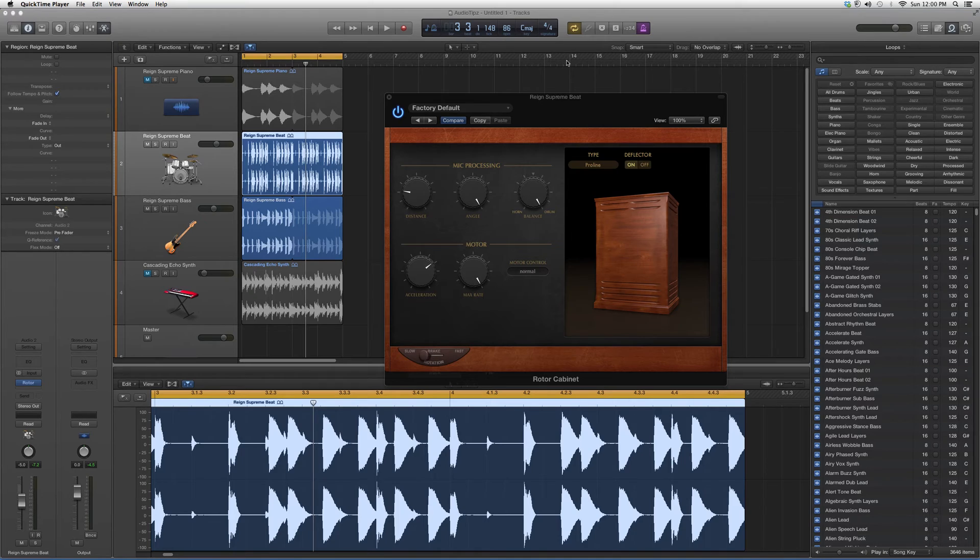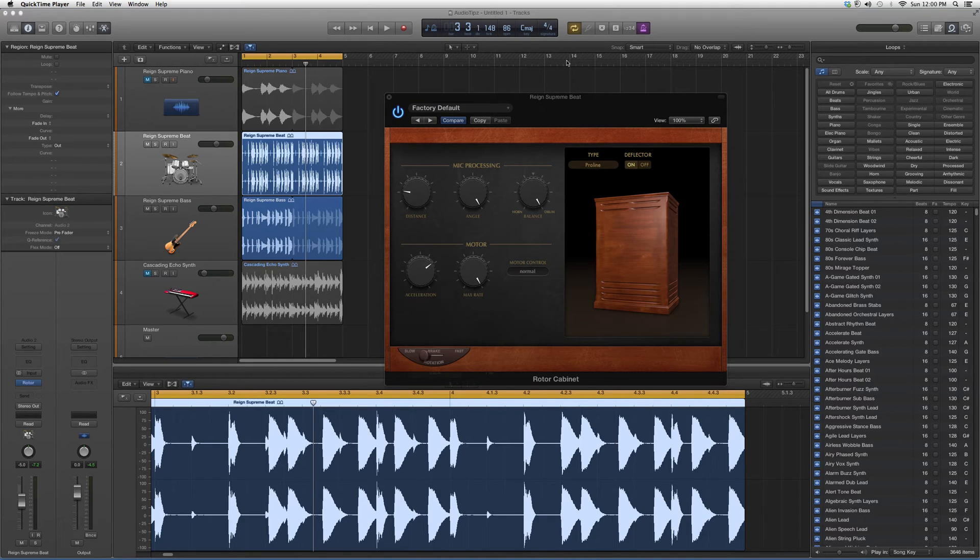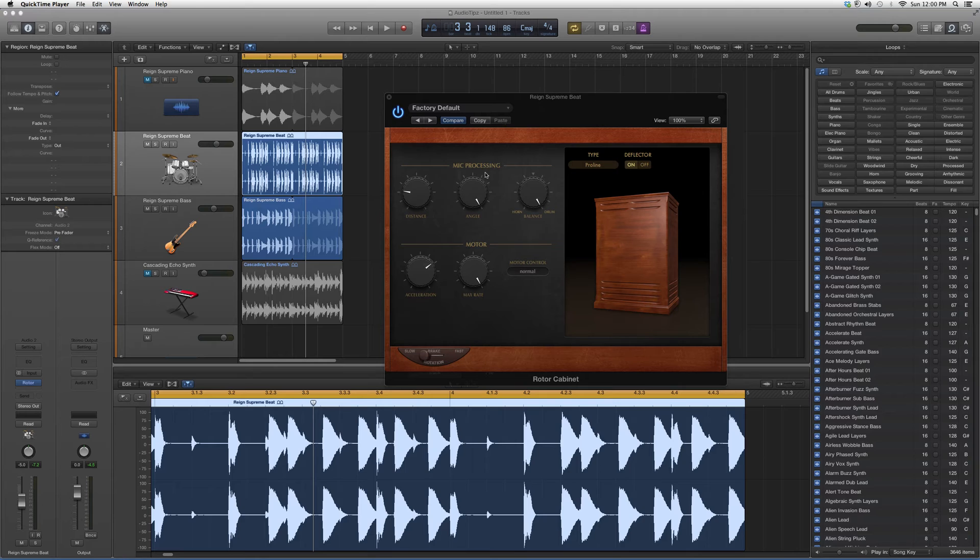Basically what it does is it puts an old-style effect onto whatever instrument or vocal you want. I don't use this much, but you can change through your cabinets.